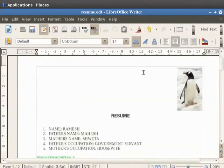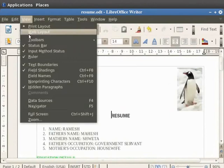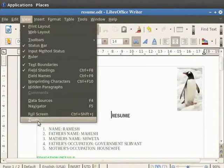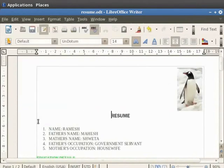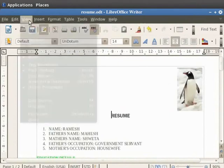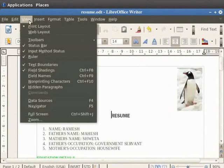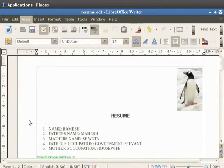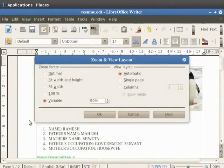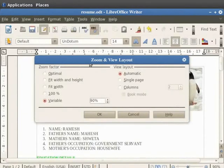Another option for viewing the document is called Zoom. Click on the View option in the menu bar and then click on Zoom. You see that a Zoom and View Layout dialog box appears in front of us. It has headings namely Zoom Factor and View Layout.